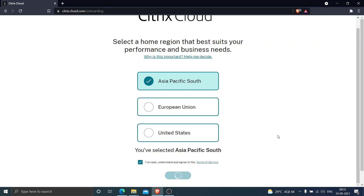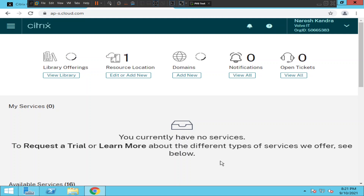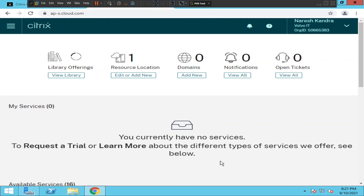It should take a minute or two. Alright everyone, it seems like I have logged into the account successfully — it took a couple of minutes. This is how it looks once you have configured your Citrix Cloud account.